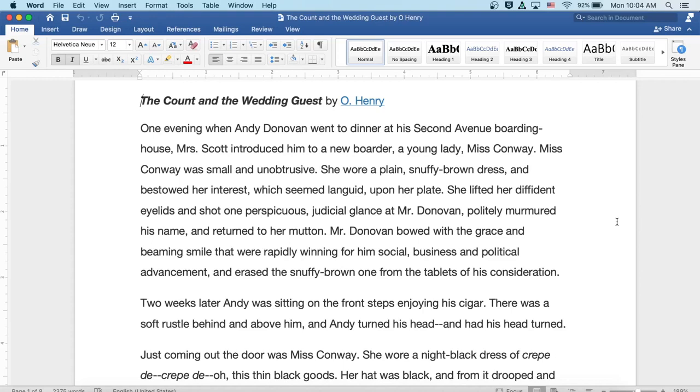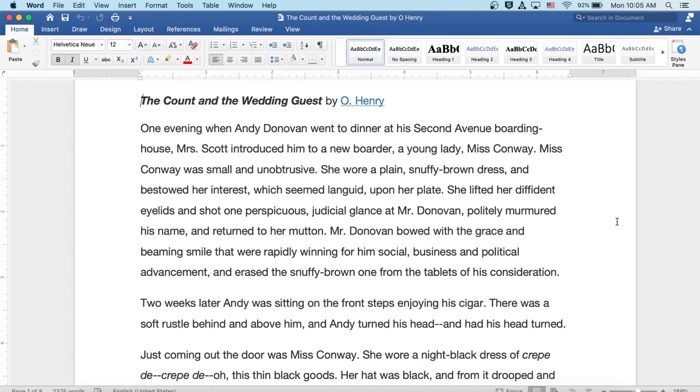One evening when Andy Donovan went to dinner at his 2nd Avenue boarding house, Mrs. Scott introduced him to a new boarder, a young lady, Miss Conway. Miss Conway was small and unobtrusive. She wore a plain snuffy brown dress and bestowed her interest which seemed languid upon her plate. She lifted her diffident eyelids and shot one perspicuous judicial glance at Mr. Donovan, politely murmured his name and returned to her mutton.